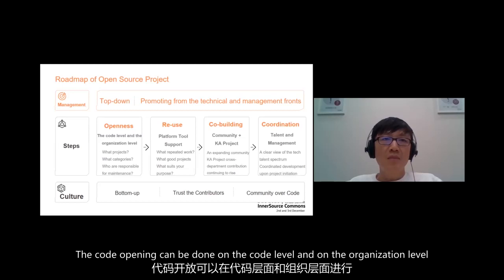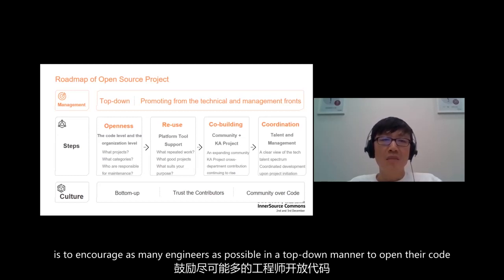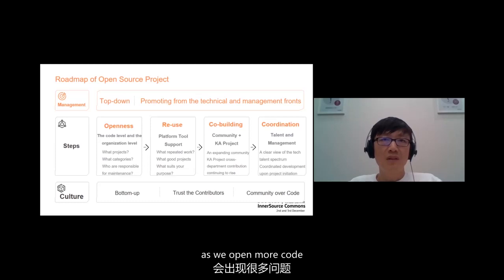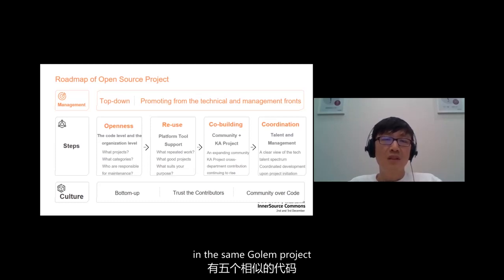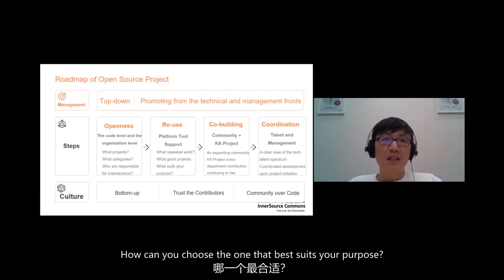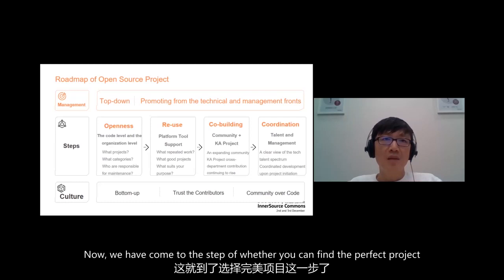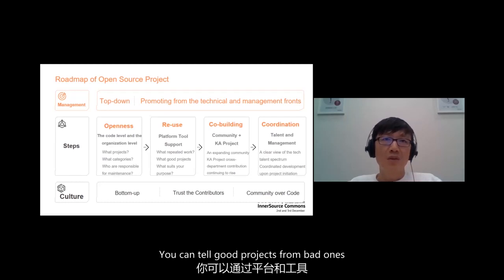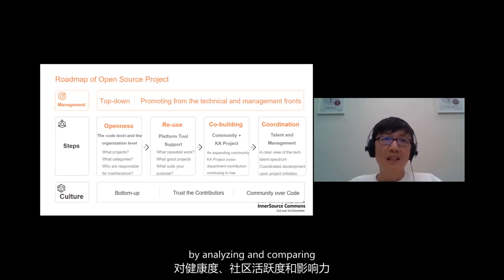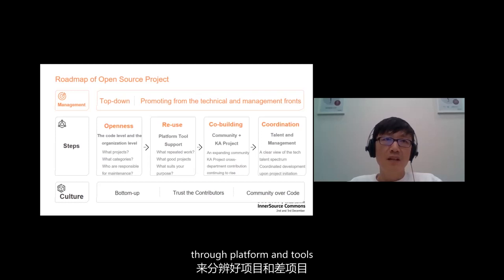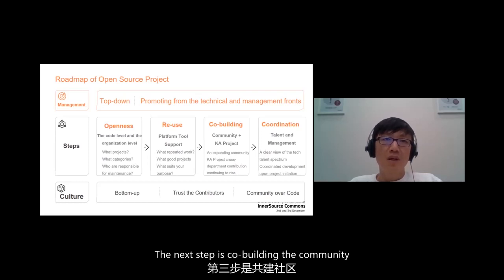The code opening can be done on the code level and on the organization level. At this stage, what we need to do is to encourage as many engineers as possible in a top-down manner to open their code. However, most of the problems arise as we open more code. As you may find five similar tools in the same Golang project, how would you choose the one that best suits your purpose? Or do you have a need to build another one? Now we have come to the 'whether you can find the perfect project' step. You can tell the good projects from the bad ones by analyzing and comparing their level of health, community activity, and inference through platform and tools. The next step is called building the community.